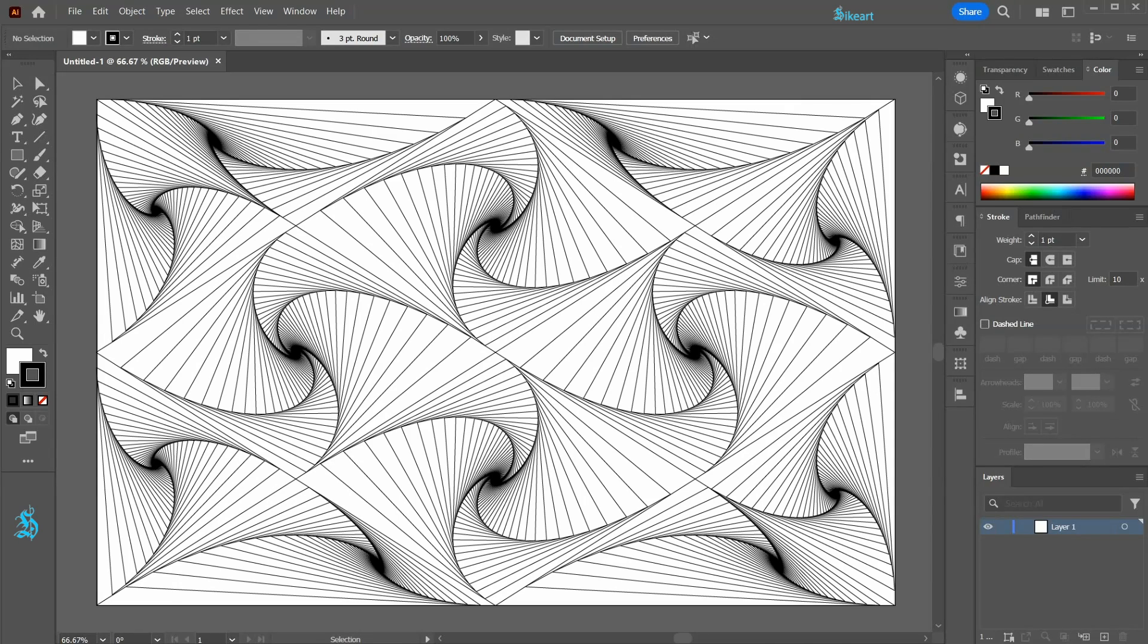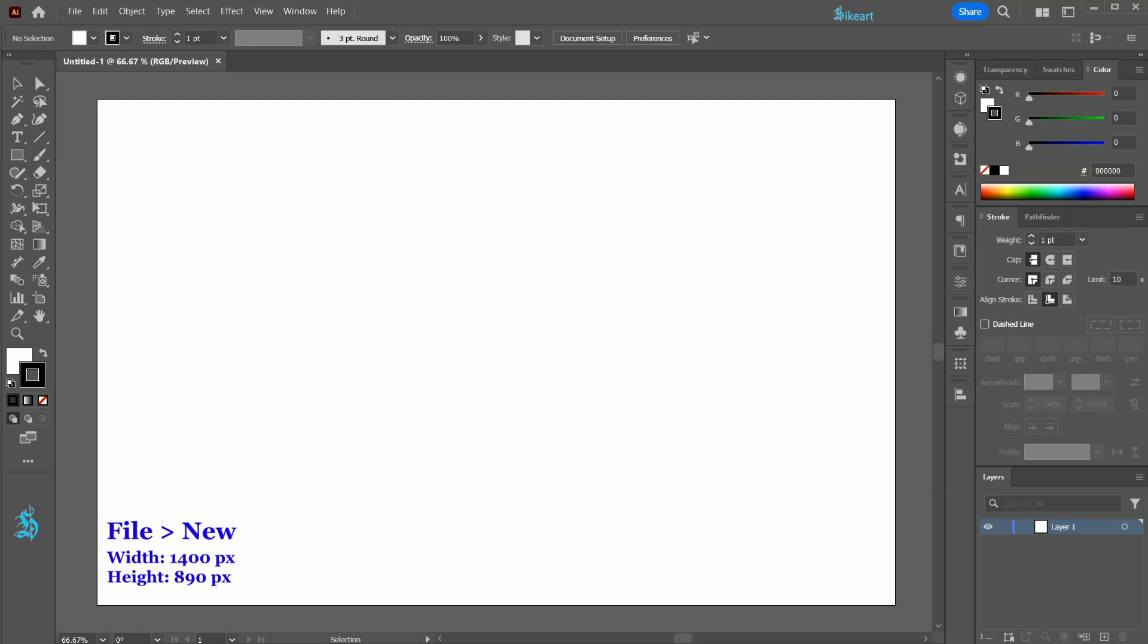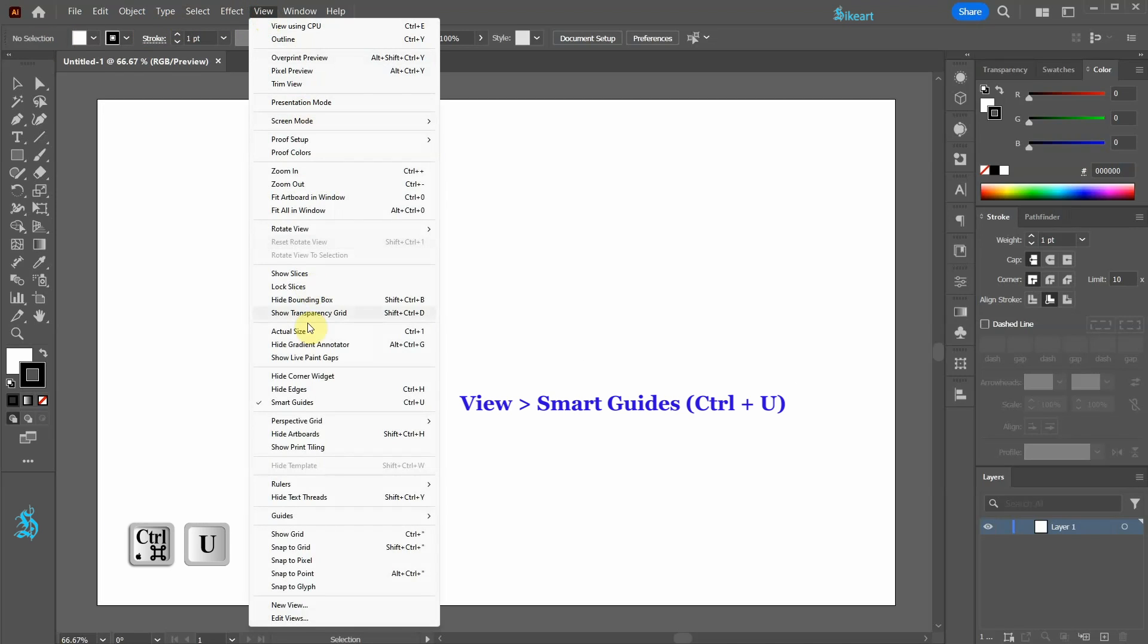Hello! Today I'm going to show you how to create this wireframe background. First go to View and make sure the Smart Guides are turned on.